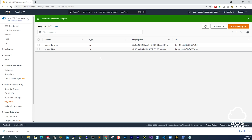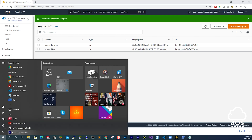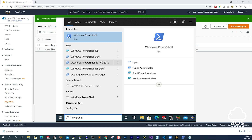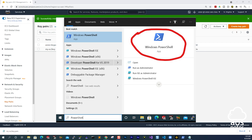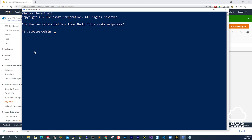The format of the key pair needs to be a .pem file. Then the next thing I want you to do is open PowerShell on your computer. Click the Start menu, then type PowerShell. You are going to see the Windows PowerShell icon — select it. Once you open PowerShell, it will show you the current folder it is in, which in my case is the admin folder.